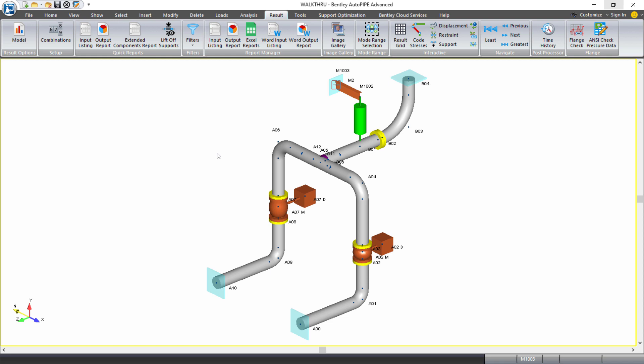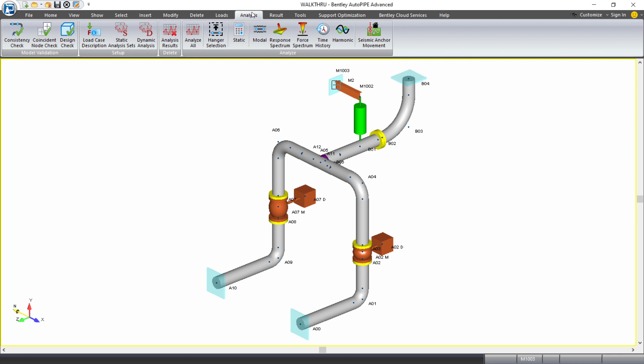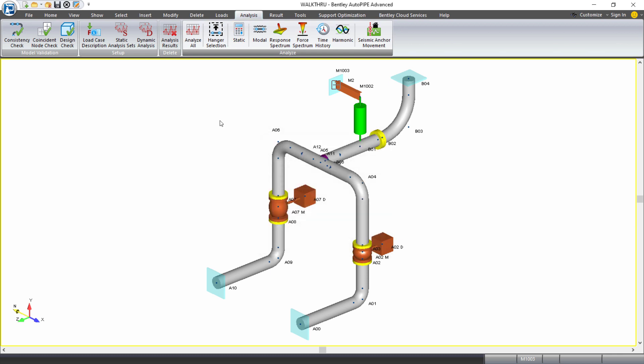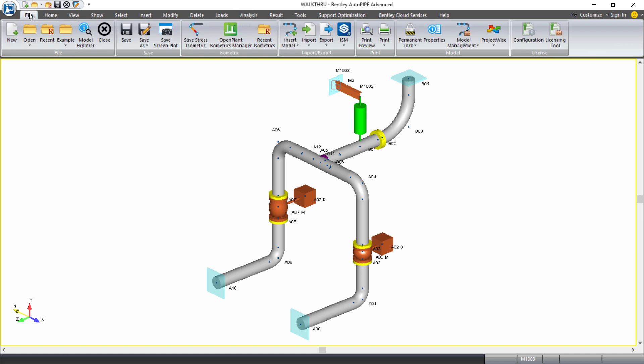When in any model in AutoPipe, you can save a stress isometric. You first will want to analyze the model to get results if you do want to include those results on your stress isometric. And then from the file ribbon tab, in the isometrics grouping, you can select save stress isometric.